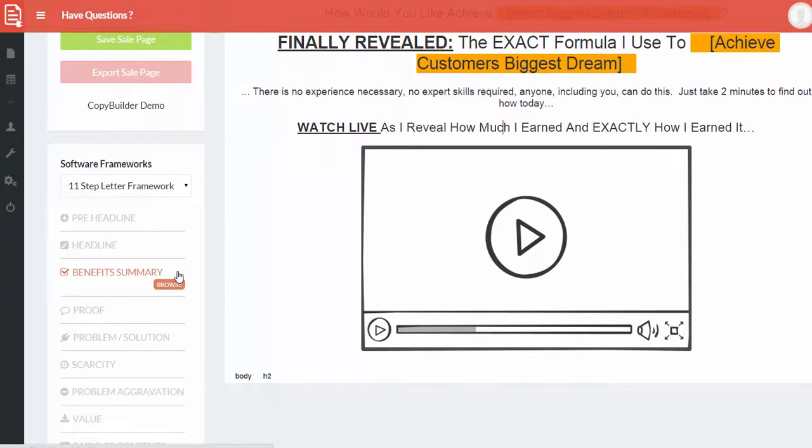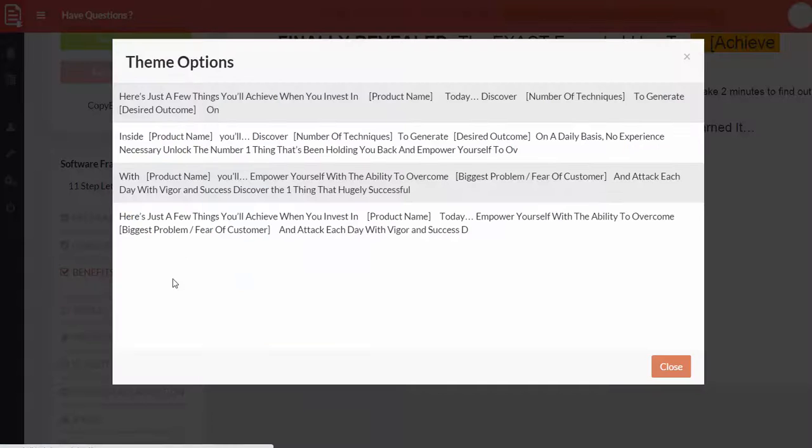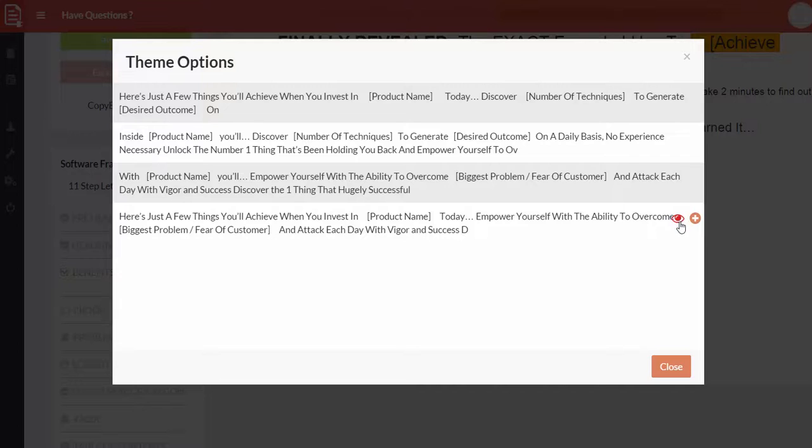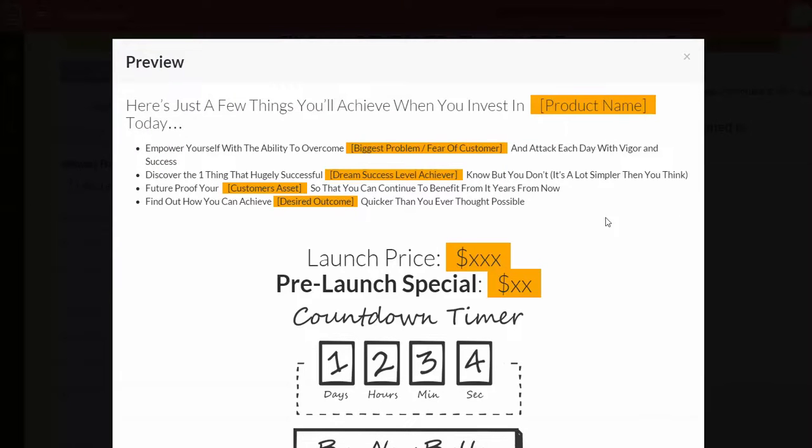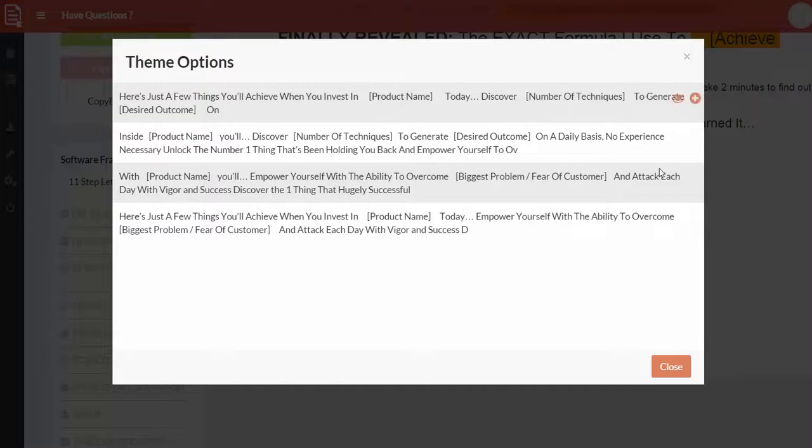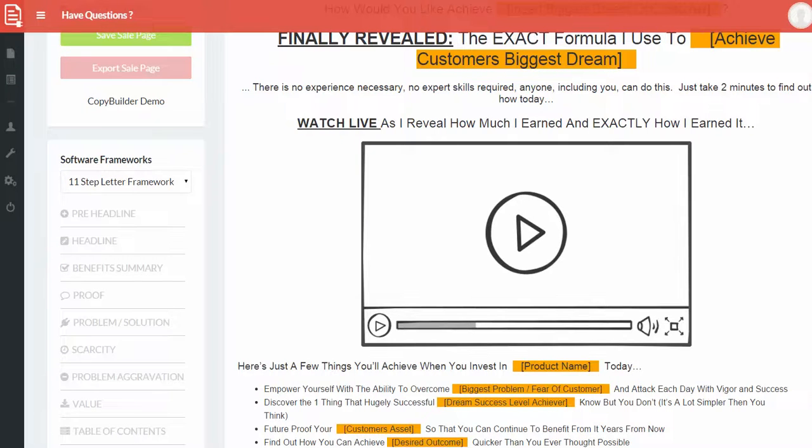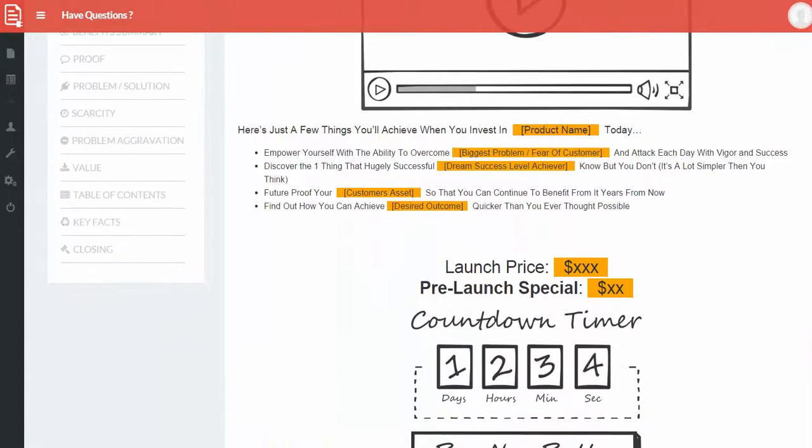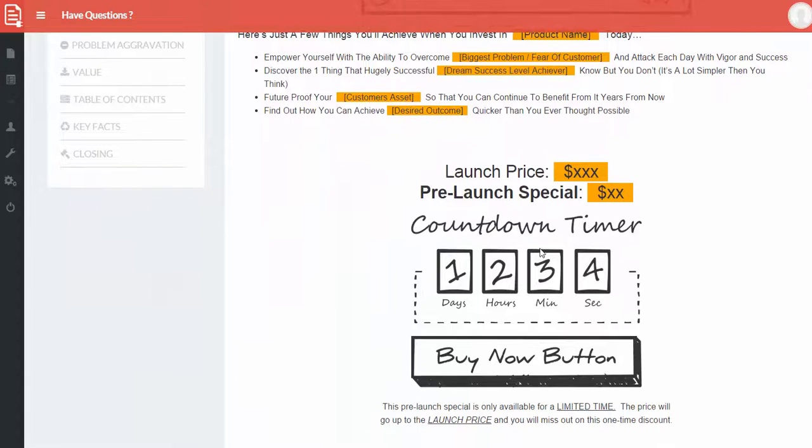The next thing is the benefit summary. So let's click here and again there are a few options. You can even view what this looks like. So this is what the entire benefit summary looks like. But I'm just going to close this and let's go for this one. There we go. So this is in as well.